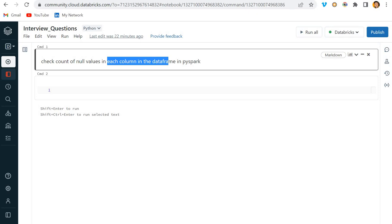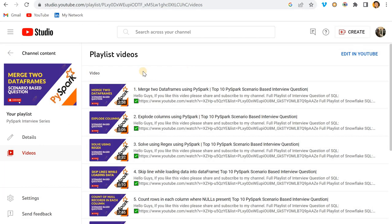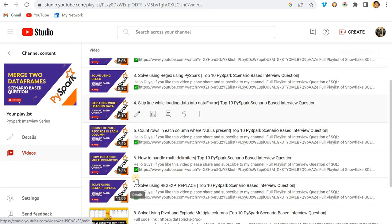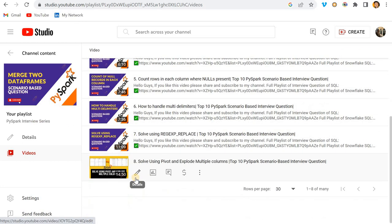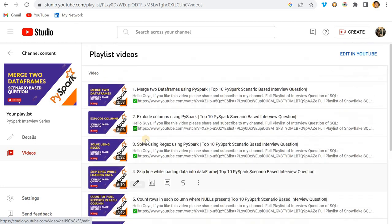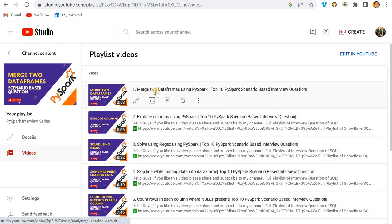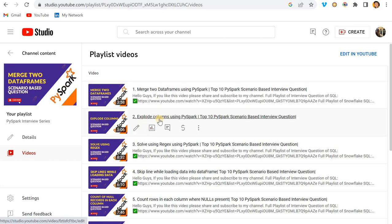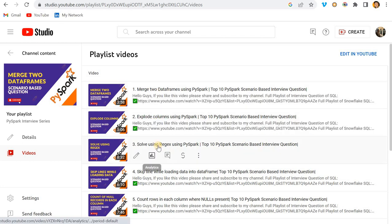Before going to that, I would like to introduce my playlist of PySpark interview questions. Here I have uploaded more than eight questions as of now, and you can see the first question is merge two dataframes using PySpark.